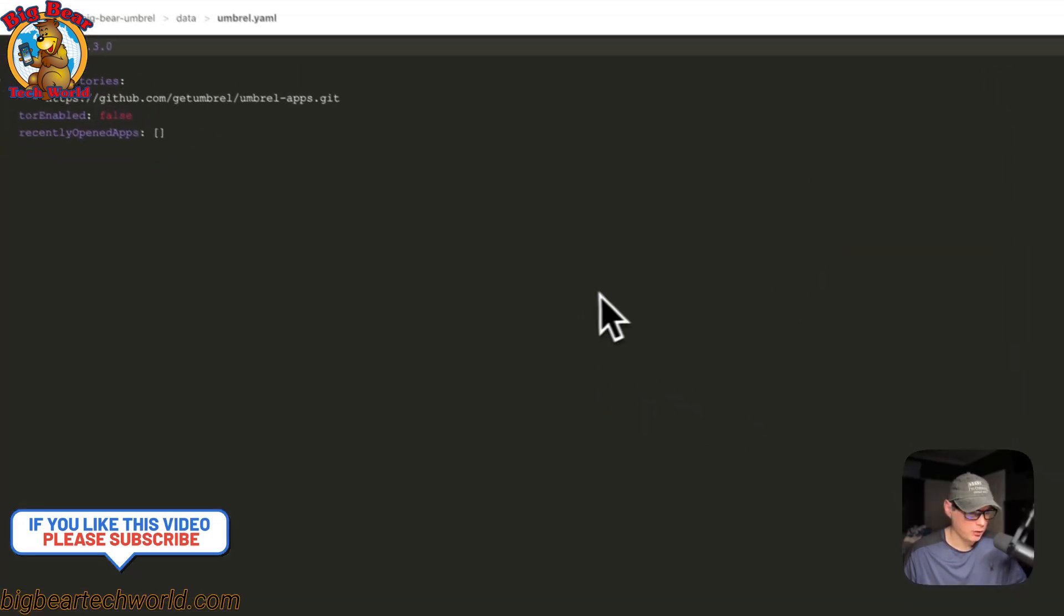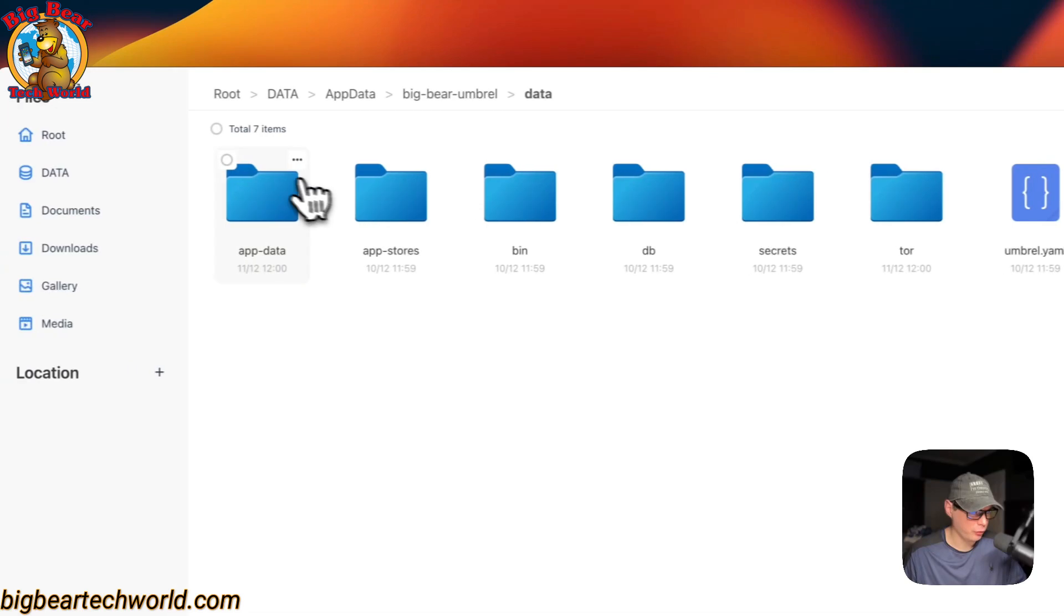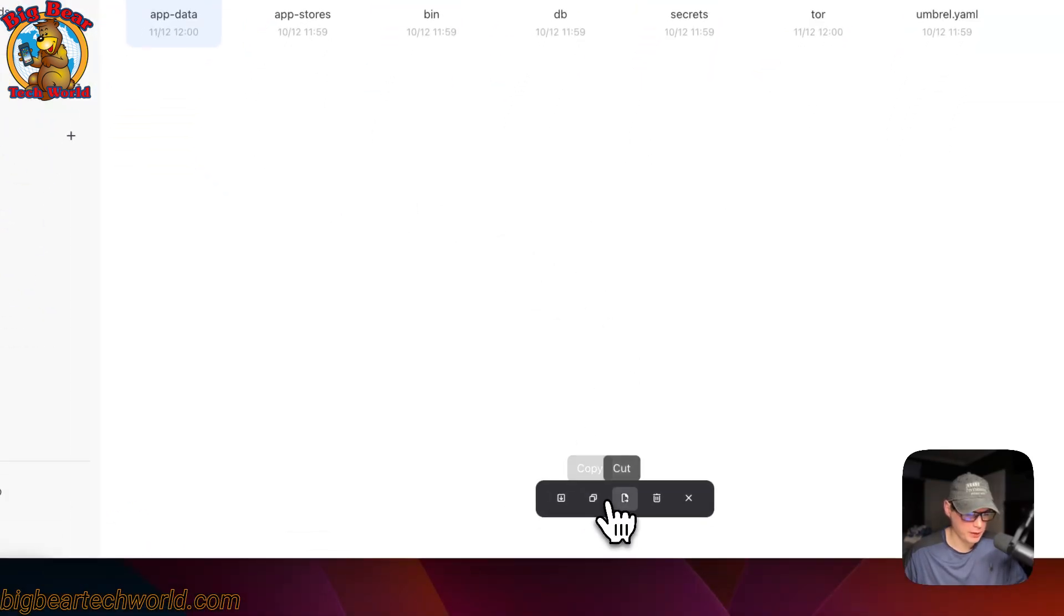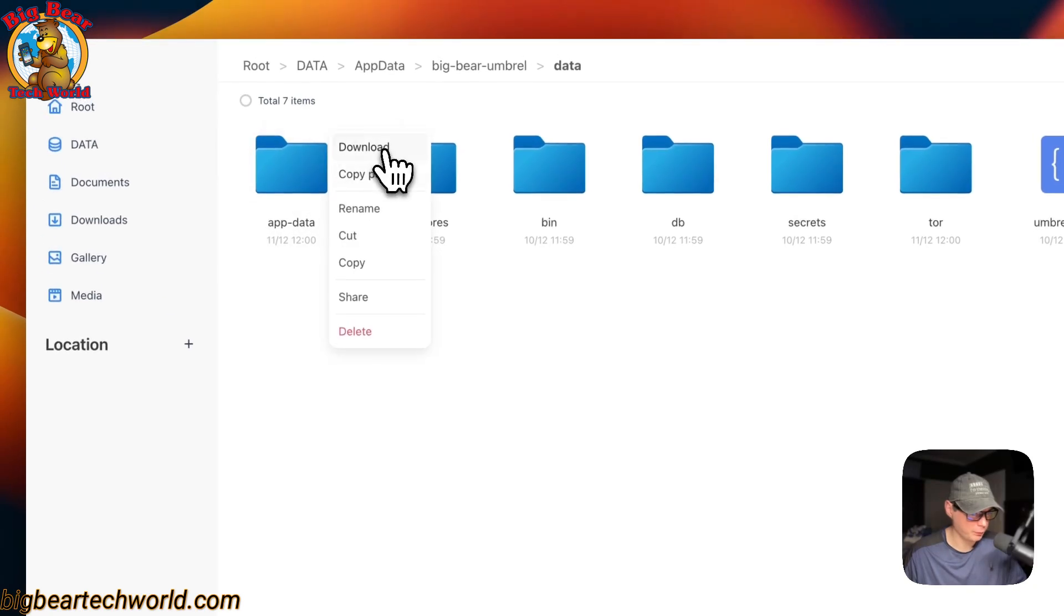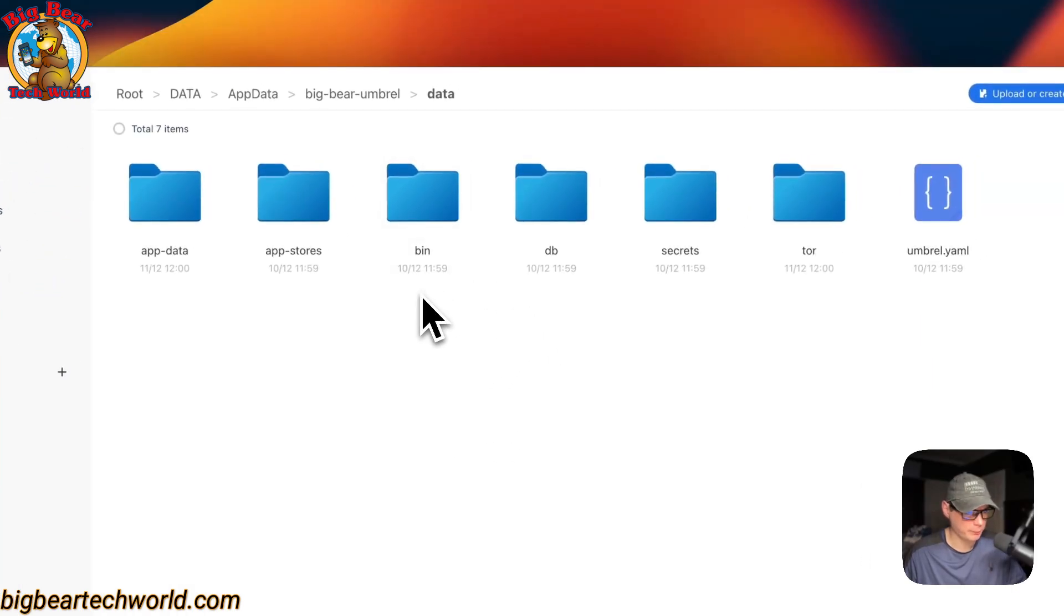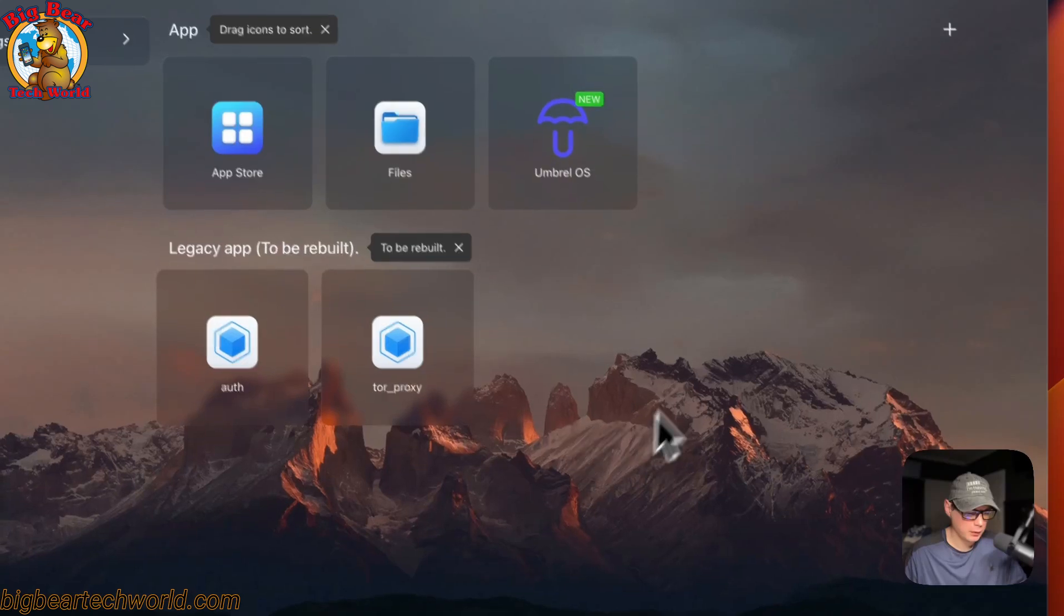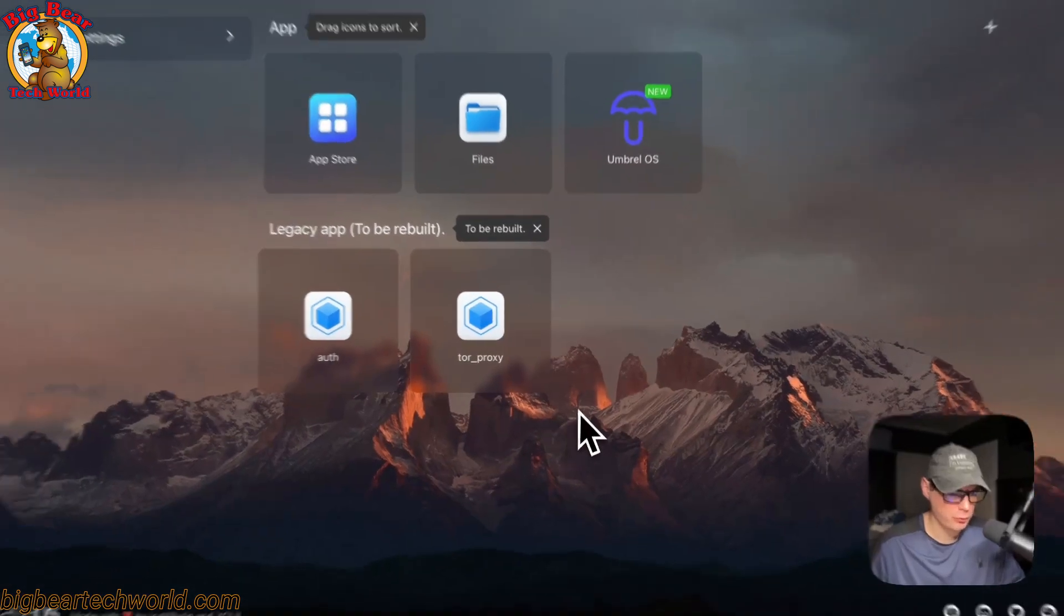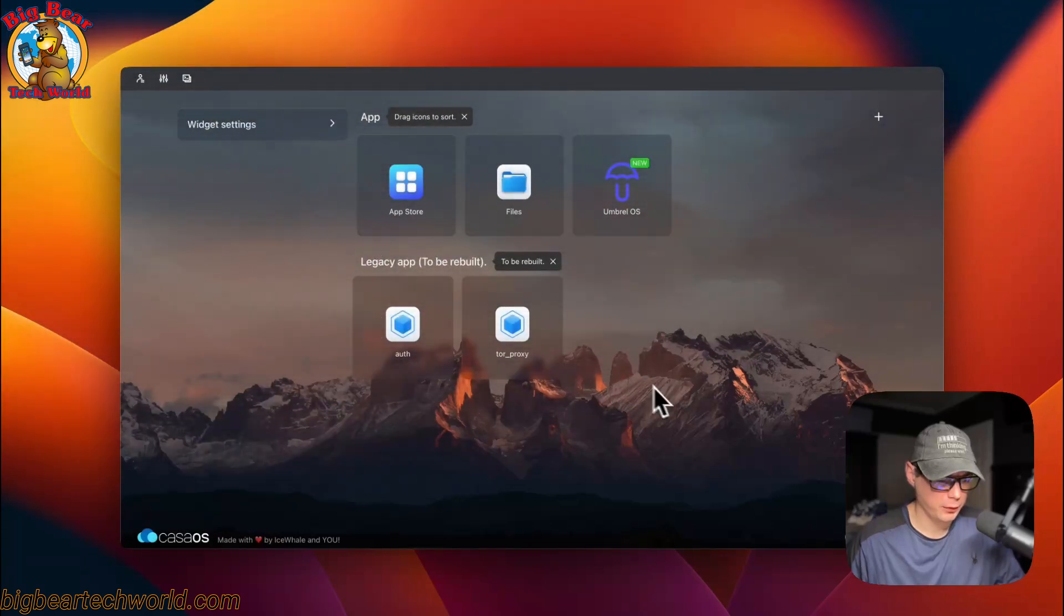You can go ahead and go into it. You can also go over here and checkmark it and download, copy, cut, delete, and cancel. You can also go up here to the top right: download, copy path, rename, cut, copy, share, and then delete. CasaOS makes it extremely easy to look at files. That's how you get to your files that are used by the Umbrella OS container.